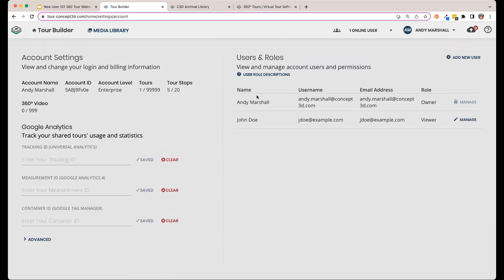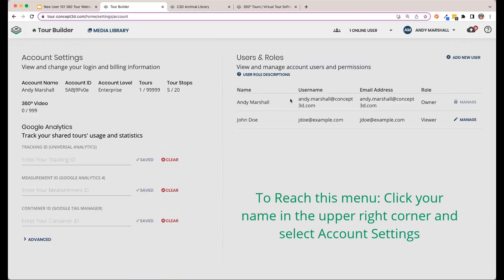Over here, you'll see a list of any users that have been created and the roles they currently have. As you can see, I'm the owner of my tour, and I have one account created for John Doe here, who is only a viewer.